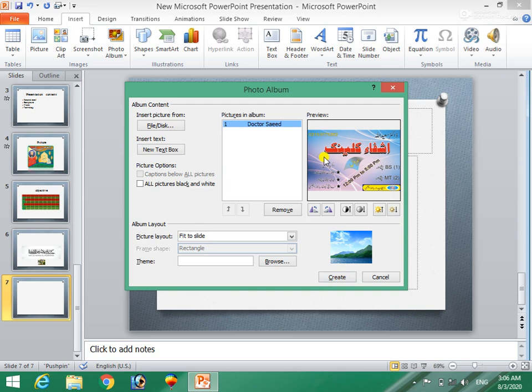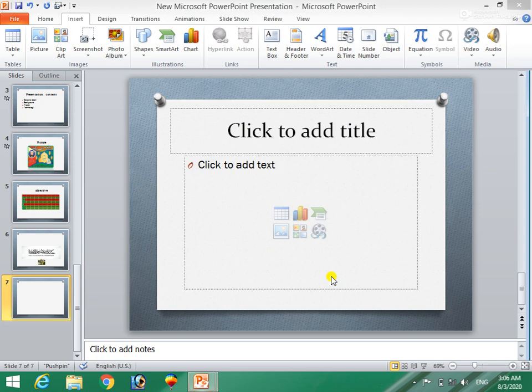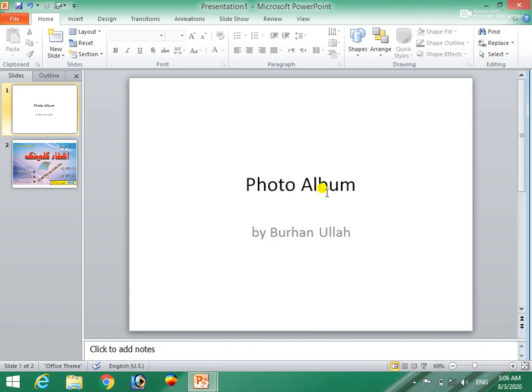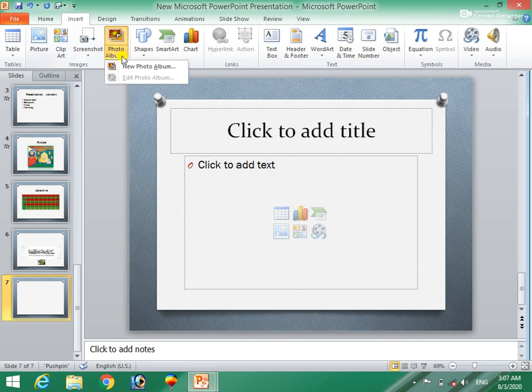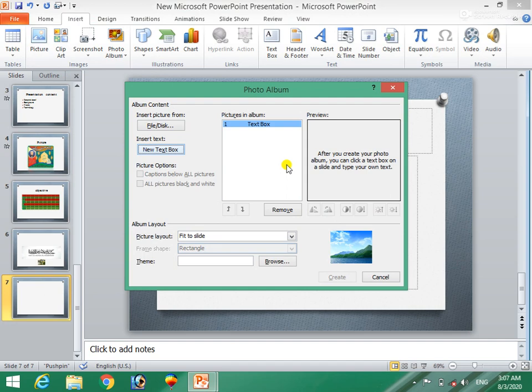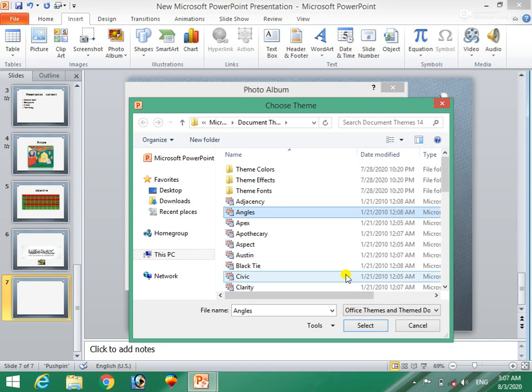If you want to create a new album, you can put an album. This is the new photo album. Create this — it is a PowerPoint slide, a totally slide run. Click new box, browse, click.